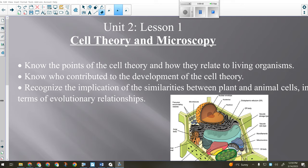Starting off with a similar theme to the first unit: in the first unit we talked about the basic unit of chemistry, the atom. Today we're going to talk about the basic unit of biology, the cell. We'll talk about cell theory — how our ideas of how living things operate developed. We need to know the points of the cell theory.